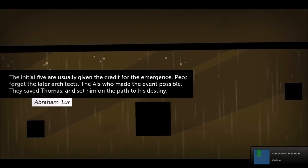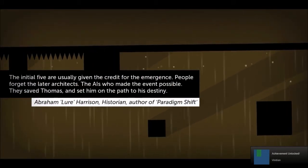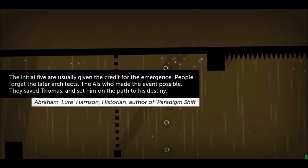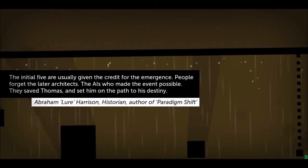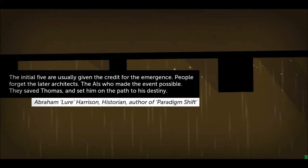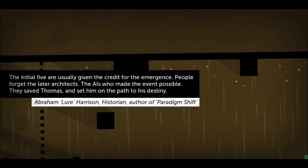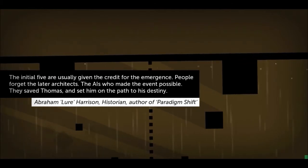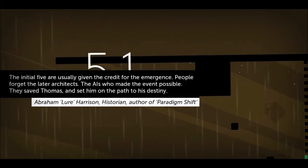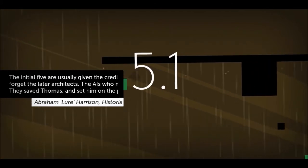The initial five are usually given credit for the old merchants. People forget later after that the IAIs who made the events possible they saved Thomas and set him on the path to his destiny. Who's this then?